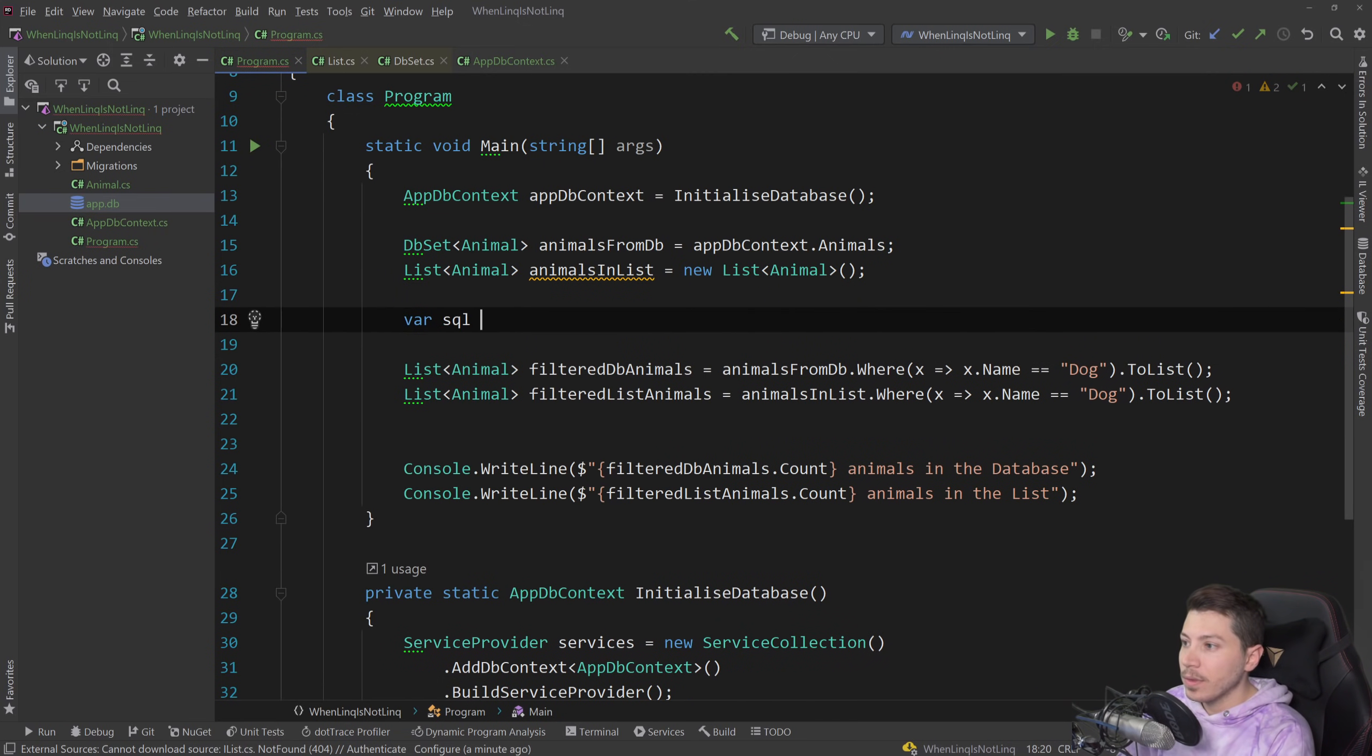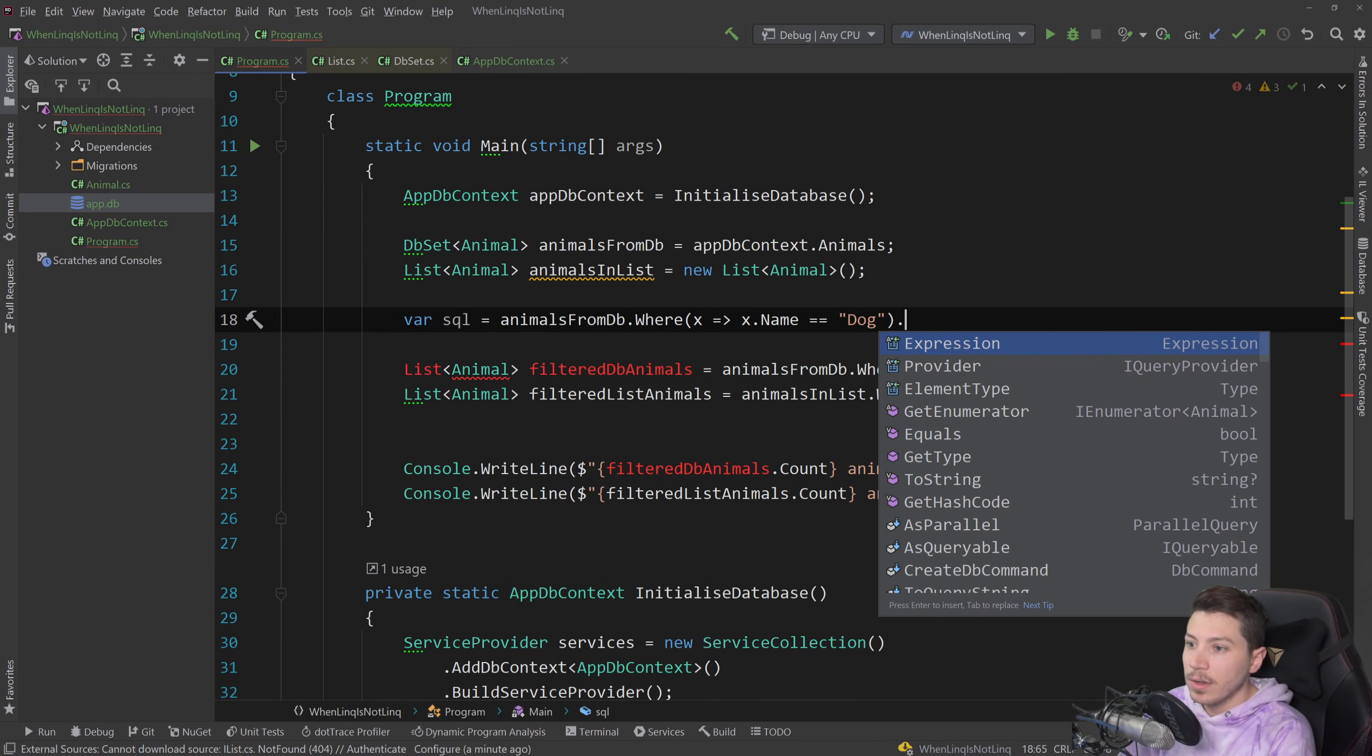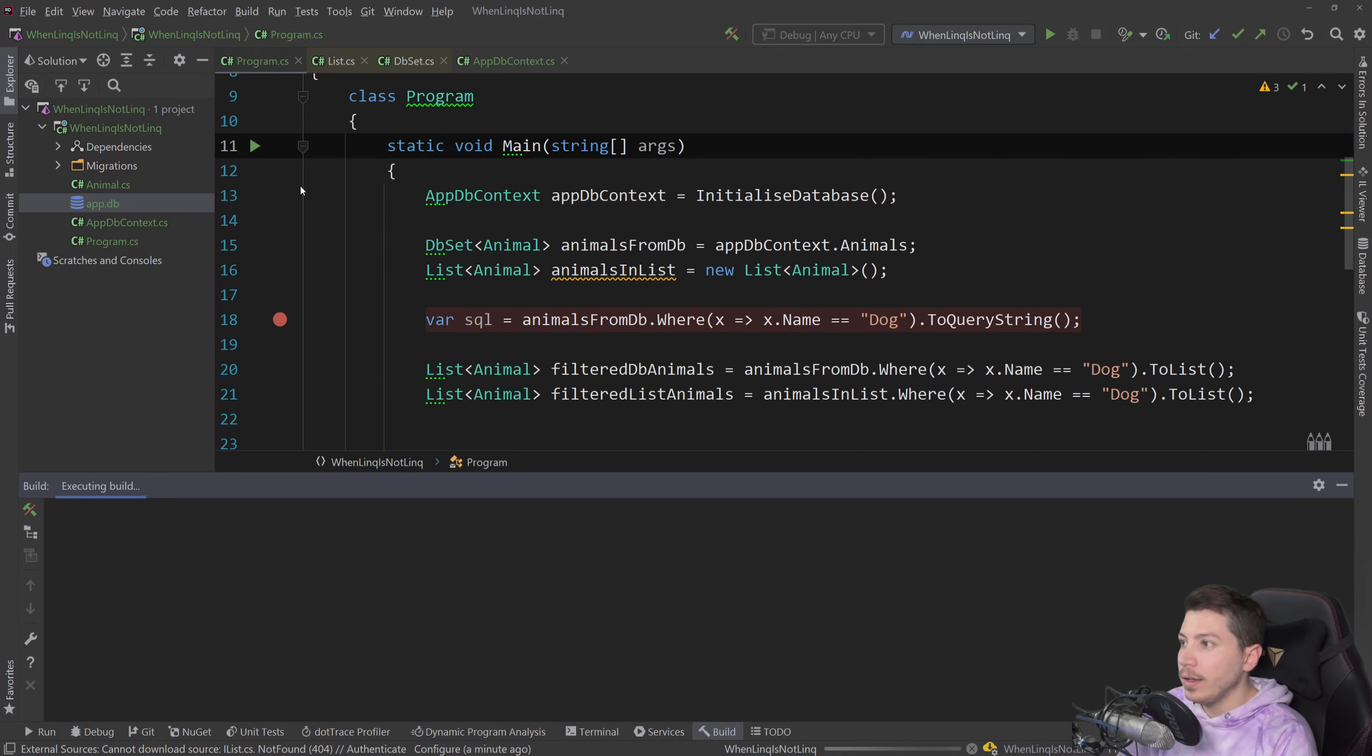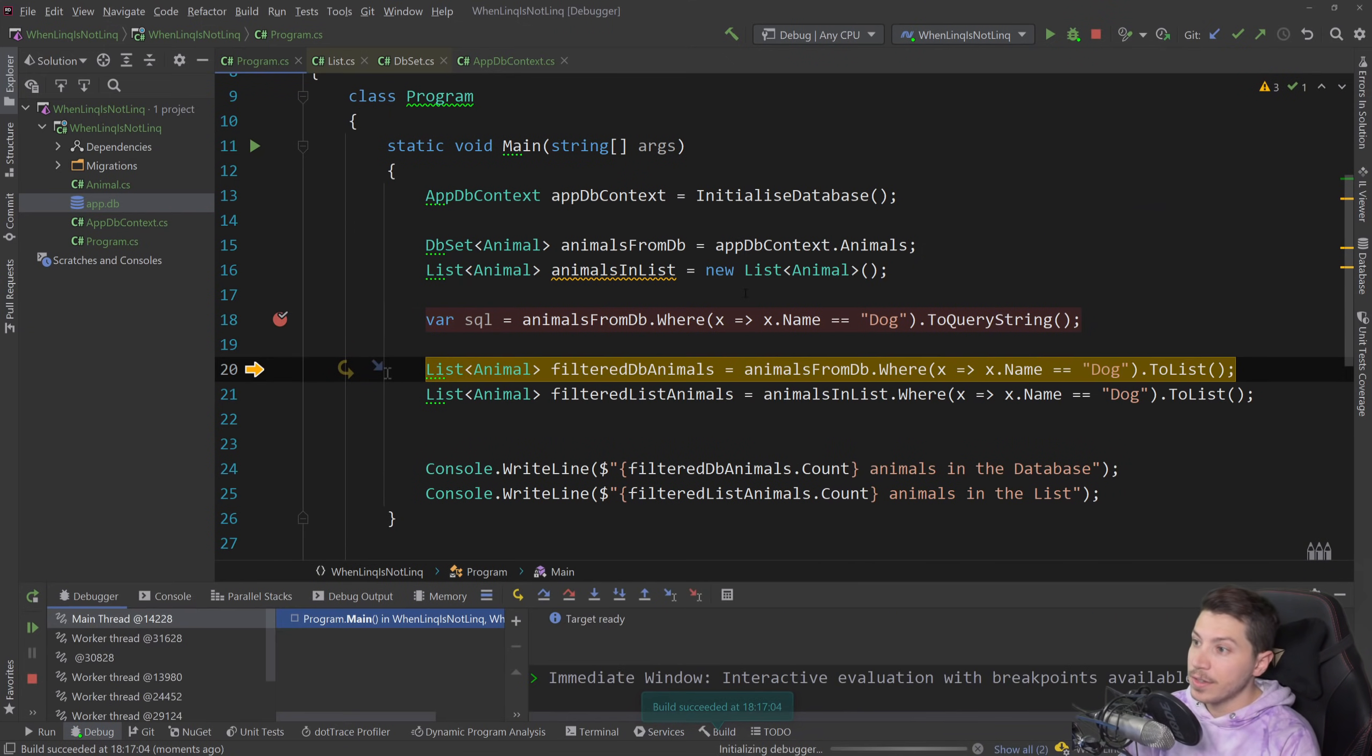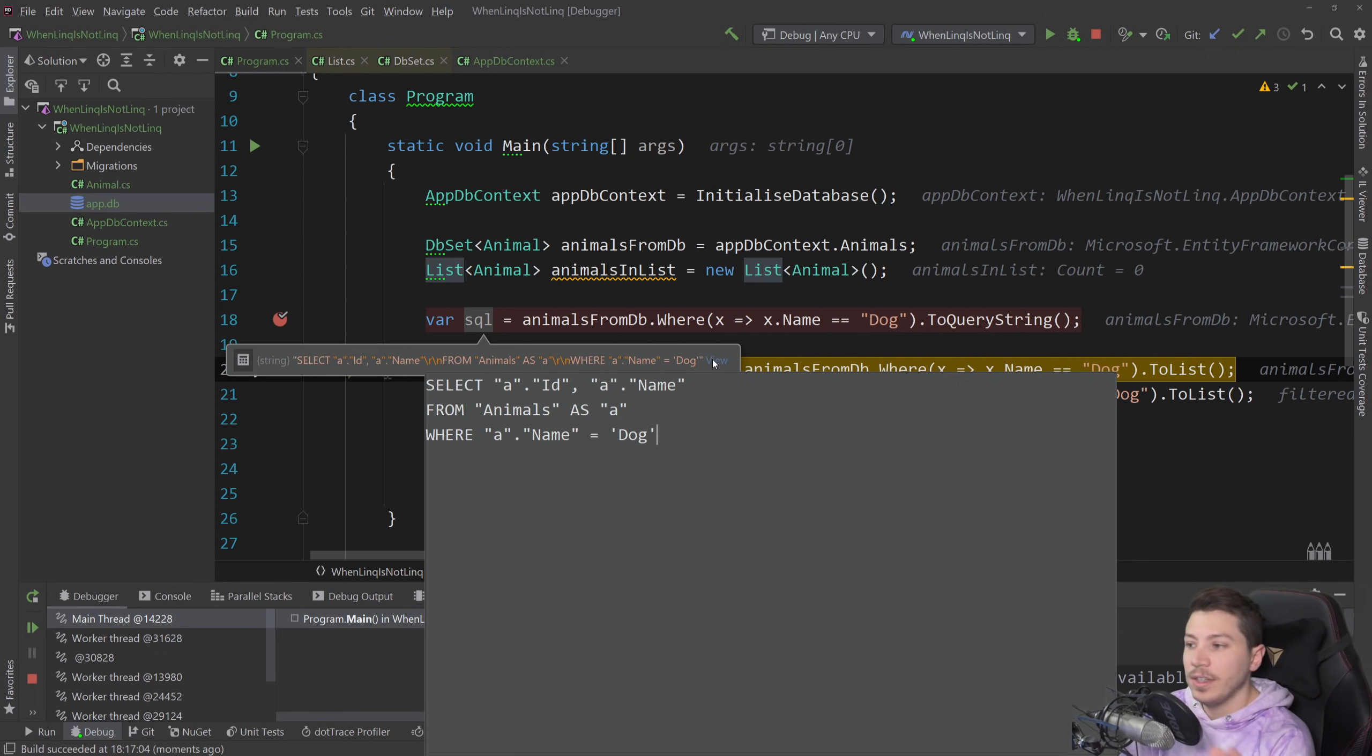And I can actually show you here the SQL because I can just copy that and there's a method in Entity Framework that's called ToQueryString. And if I stick a breakpoint here and I debug it, you can see that when I step over this I get the SQL that Entity Framework will actually execute behind the scenes for me. And that's the beauty of EF - you write LINQ, it turns it into SQL and then it runs that SQL.